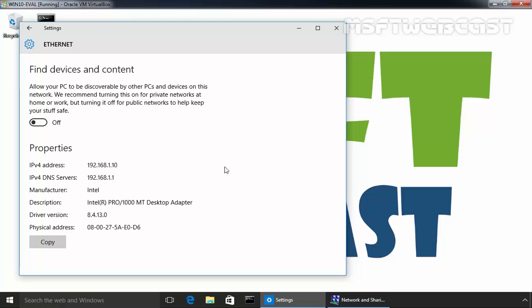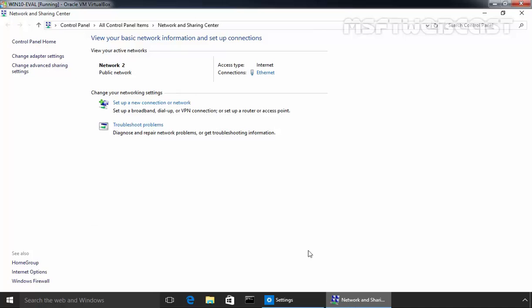Let's look at the network and sharing center again and now you can see our network profile type is public network.